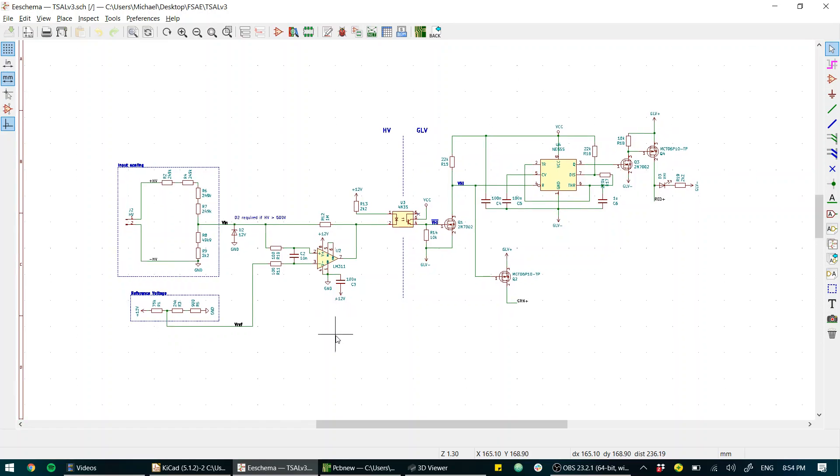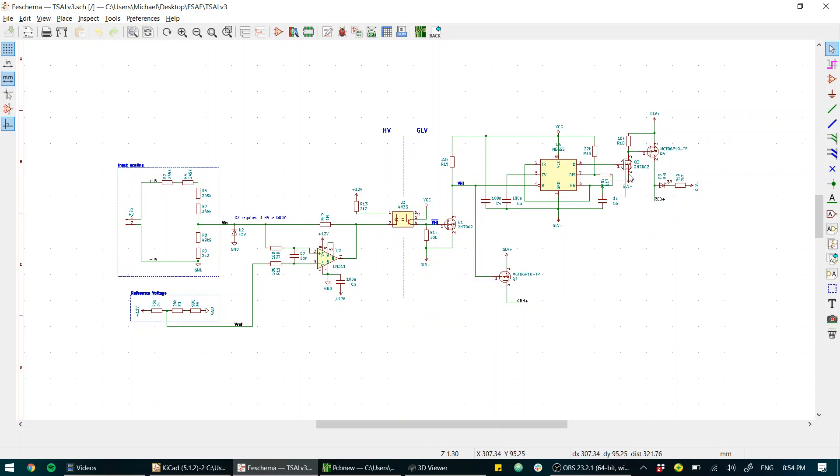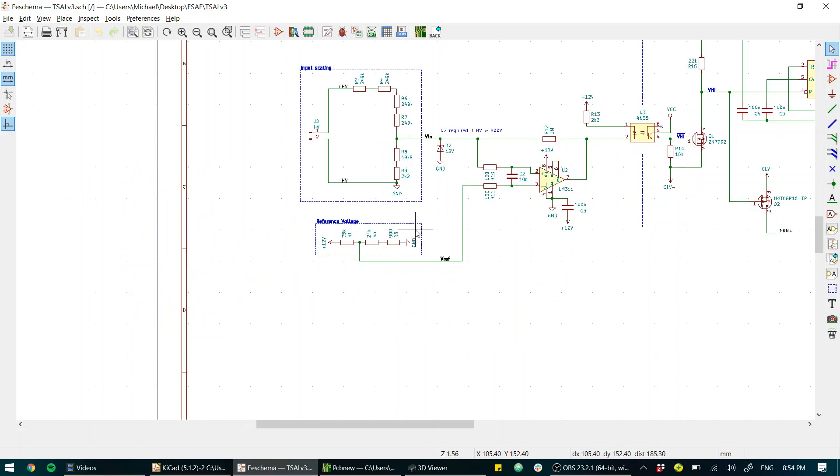So this is it in all its glory. We have a little comparator circuit, we've got some isolation and then we've got some MOSFETs driving our outputs. Let's just read it from left to right.